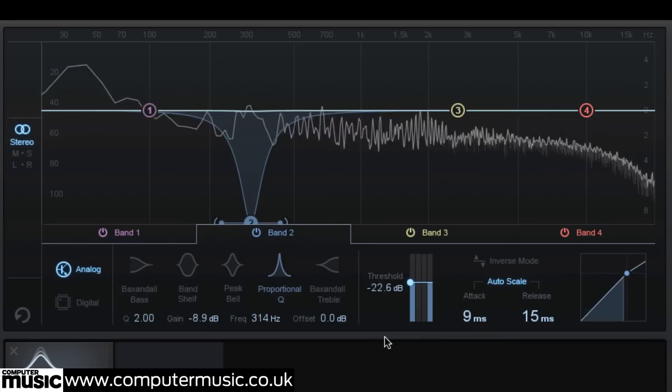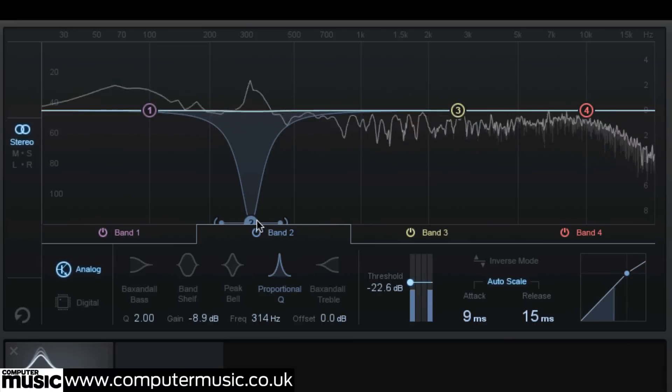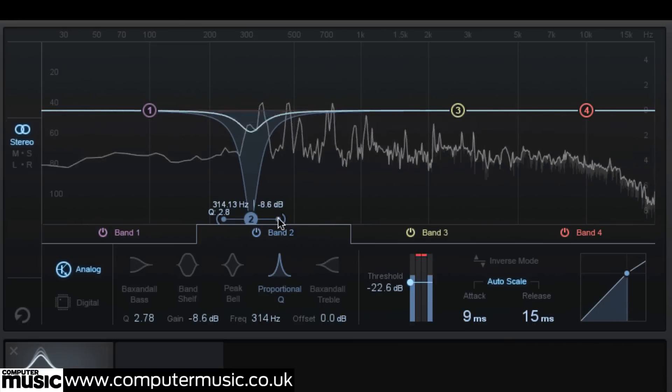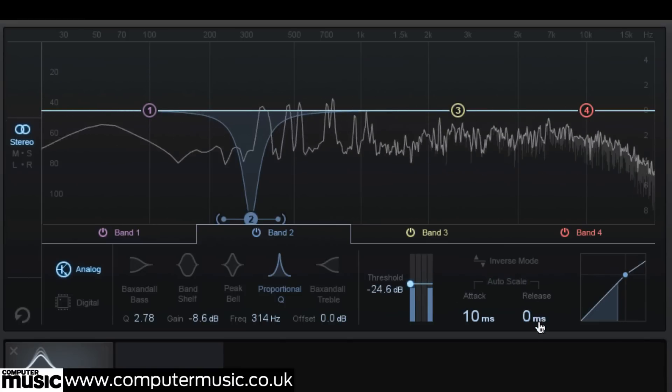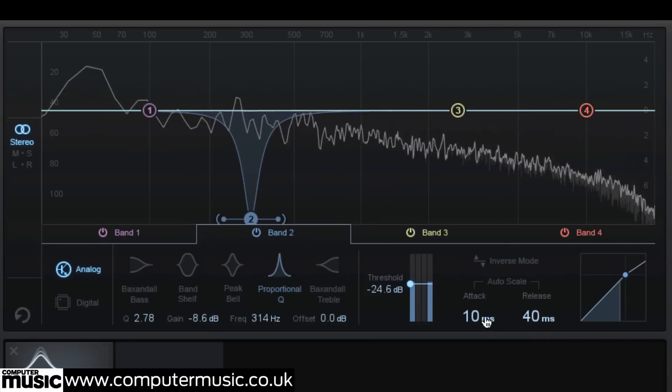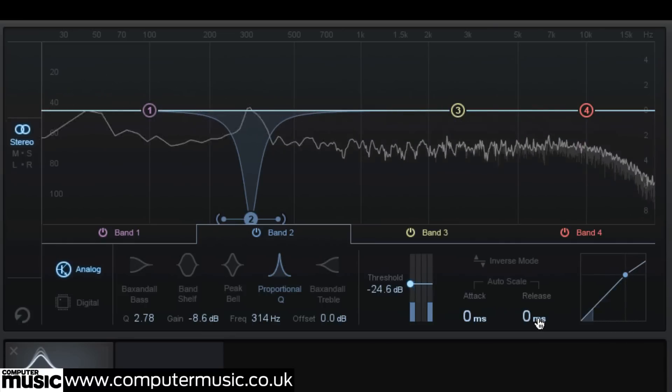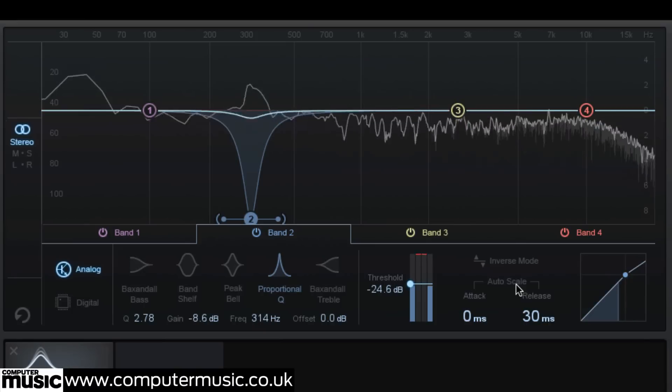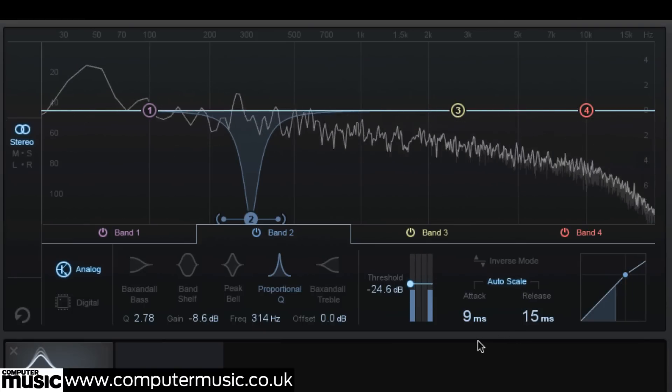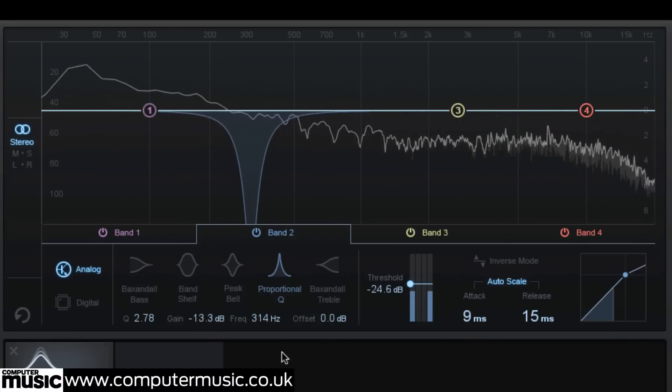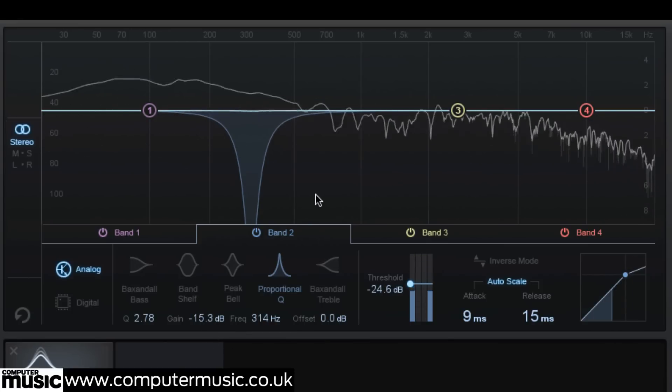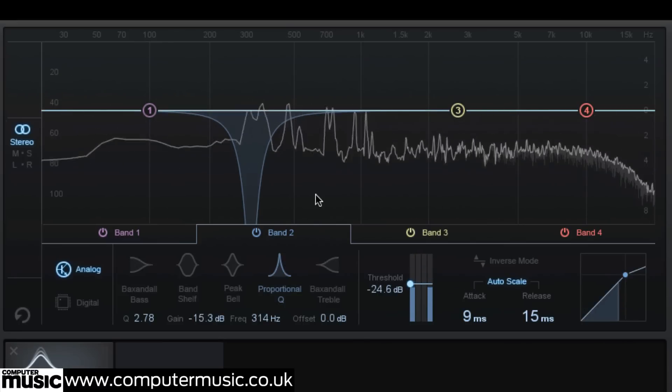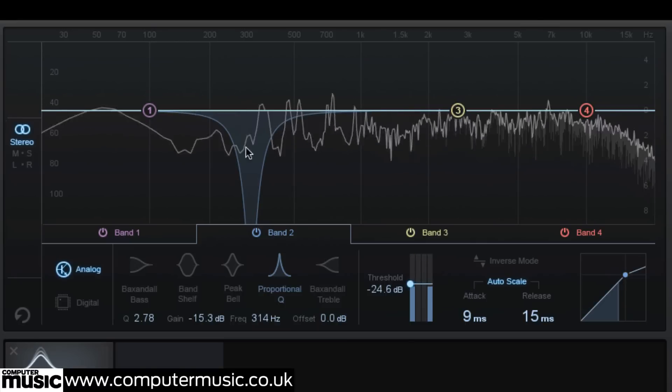Attack and release settings determine how quickly the EQ boost or cut is triggered and subsequently returned to unity. An auto scale will automatically scale these two parameters in relation to the band's frequency by default.